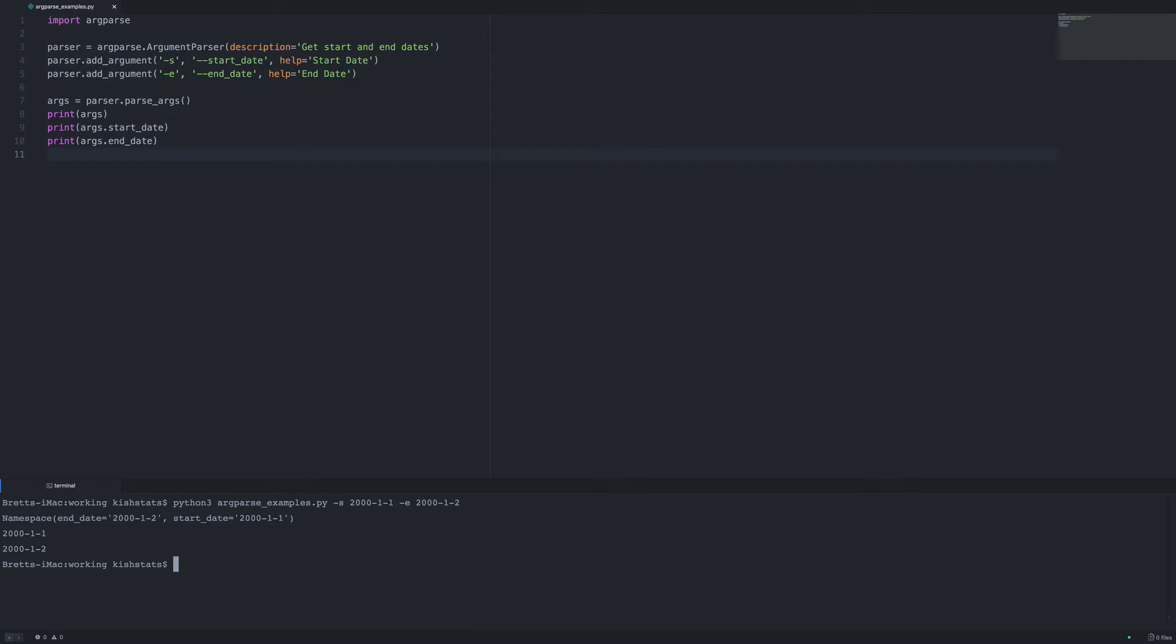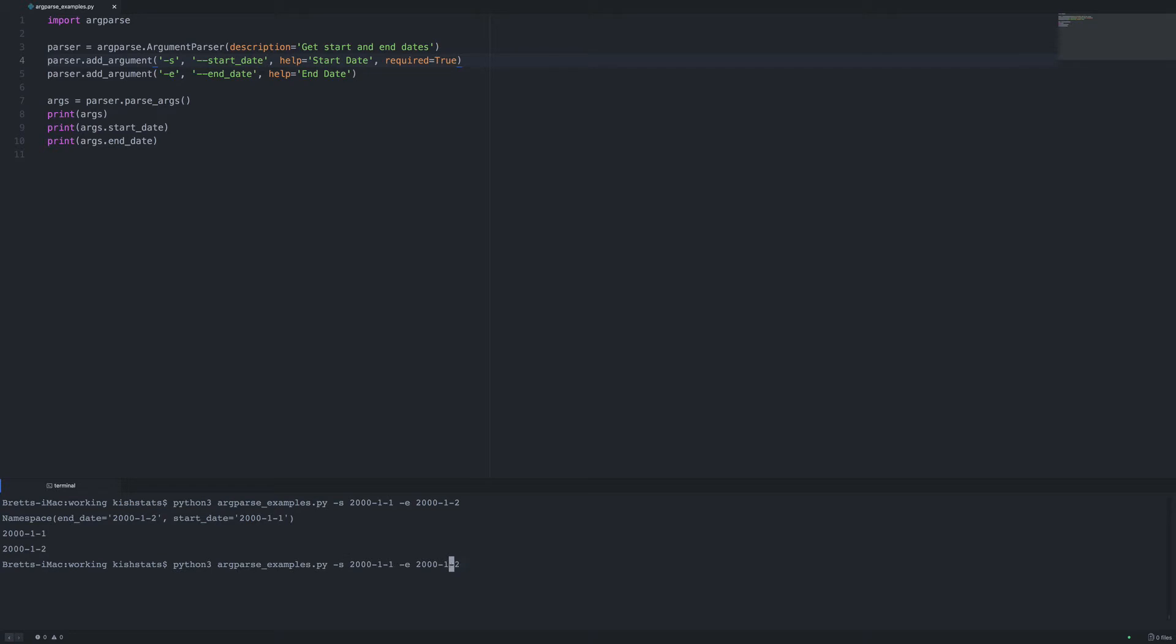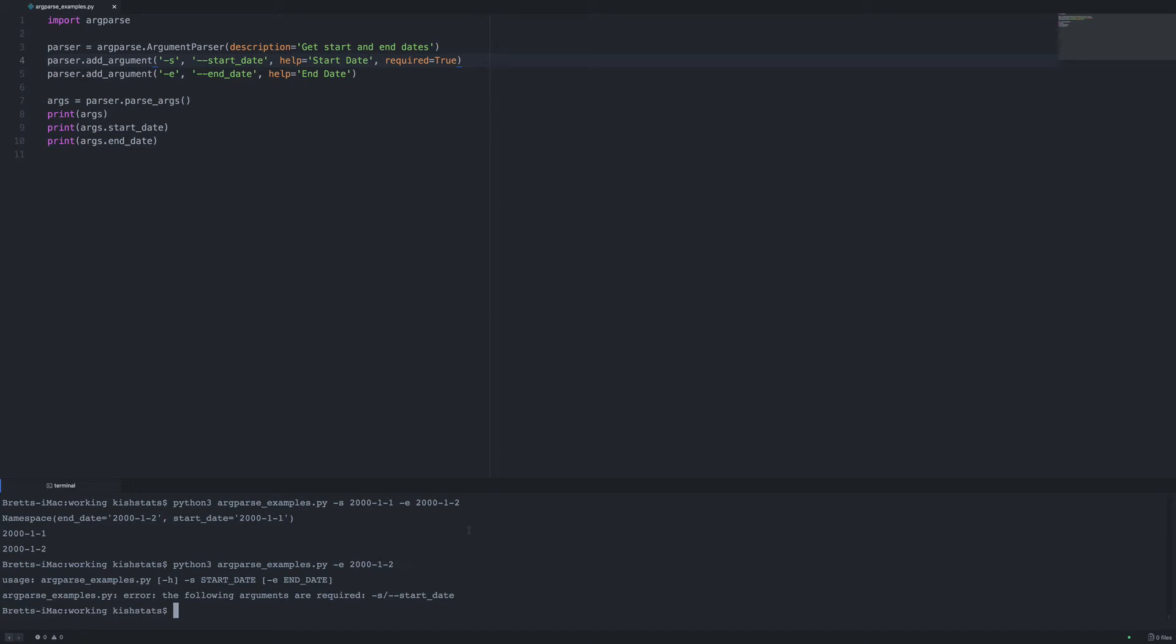Argparse makes it very easy to make a field required. So let's go ahead and make a required field out of start date. So we just need to pass in the required parameter. And if we were to do that and then remove this, so we're going to remove the start date, only passing in the end date, that's going to give us an error. However, since we only did that with the start date, our end date is going to return none.